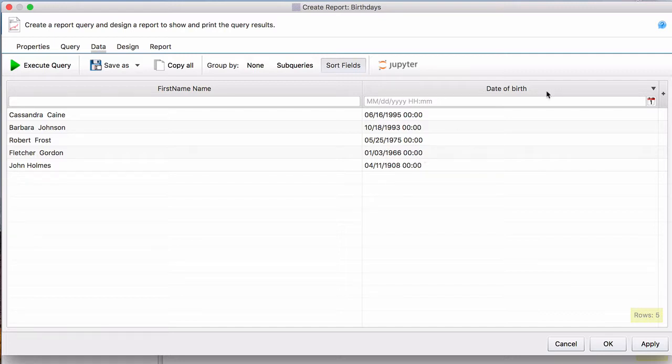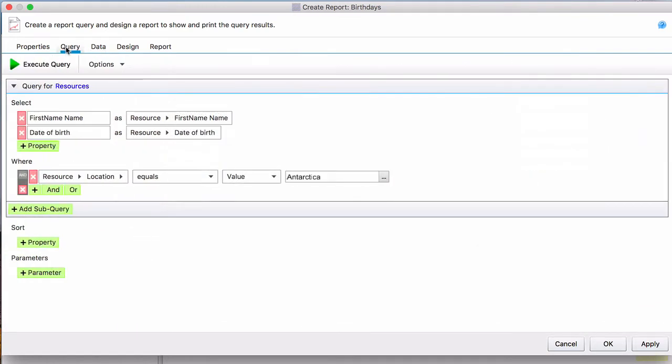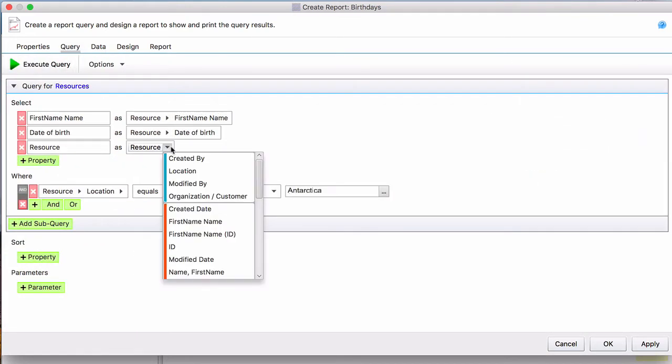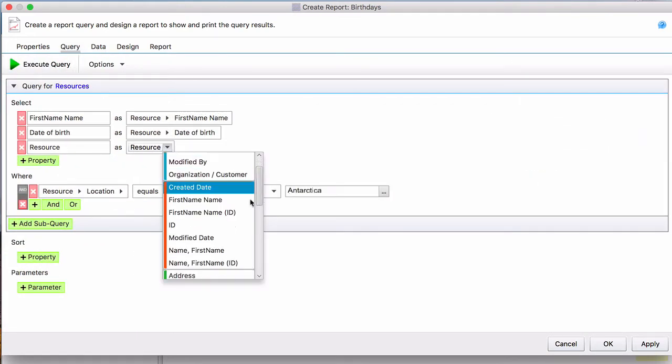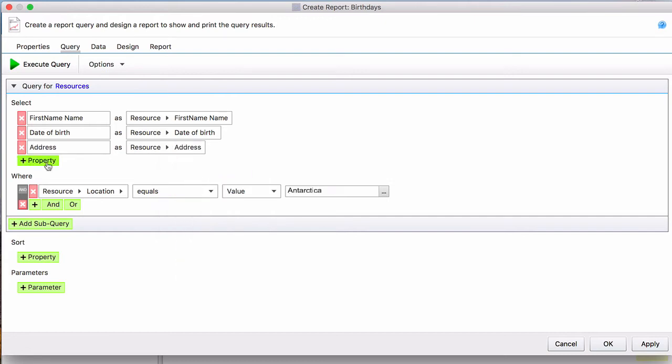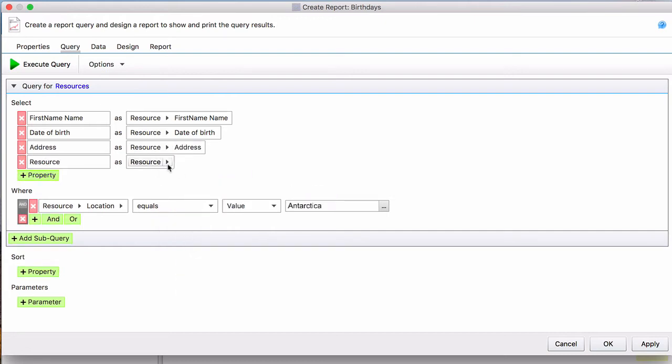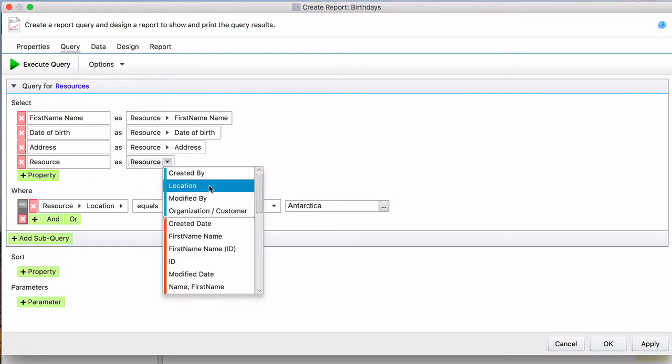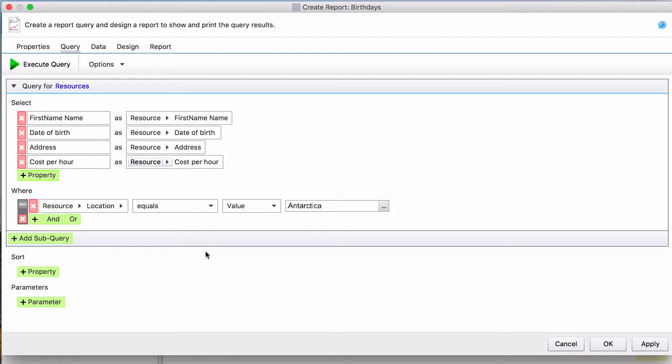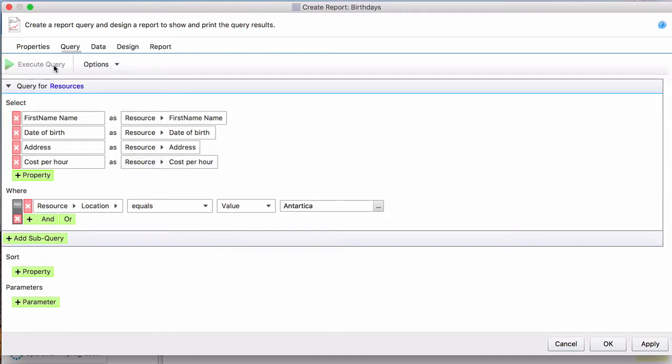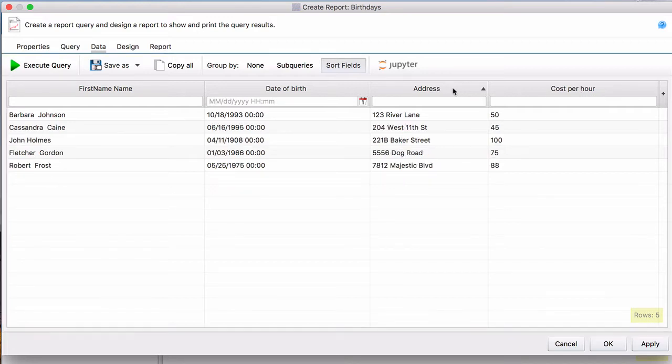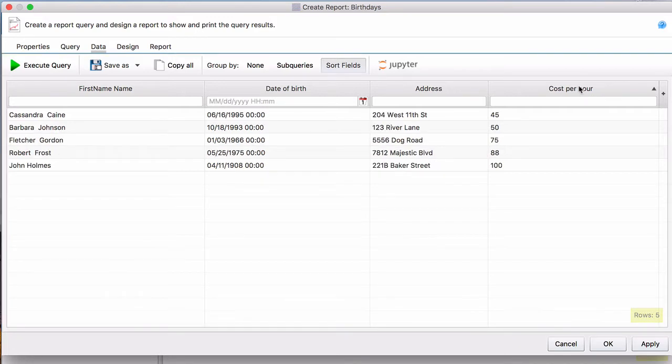If you want to see more information on this page, you need to add more properties. So, let's say we also want to see their address and the cost per hour. So then we'll execute the query again and these two new properties have popped up. You can organize them as you see fit.